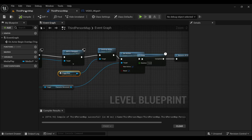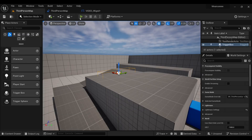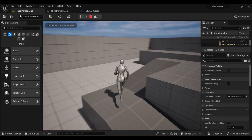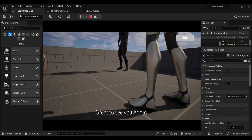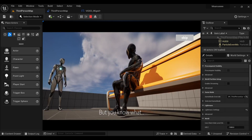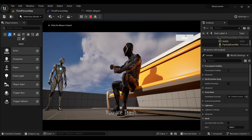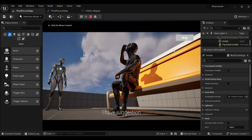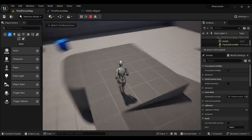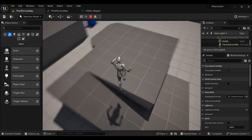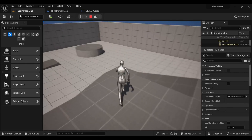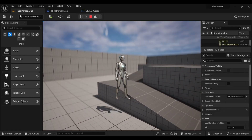Connect the final node with Set Active — we are all set. Now go back to the game. When I go to that location, the video plays. I can skip it, my movement is restored, and when I come back to that location, the video does not play again. The trigger box has been destroyed.